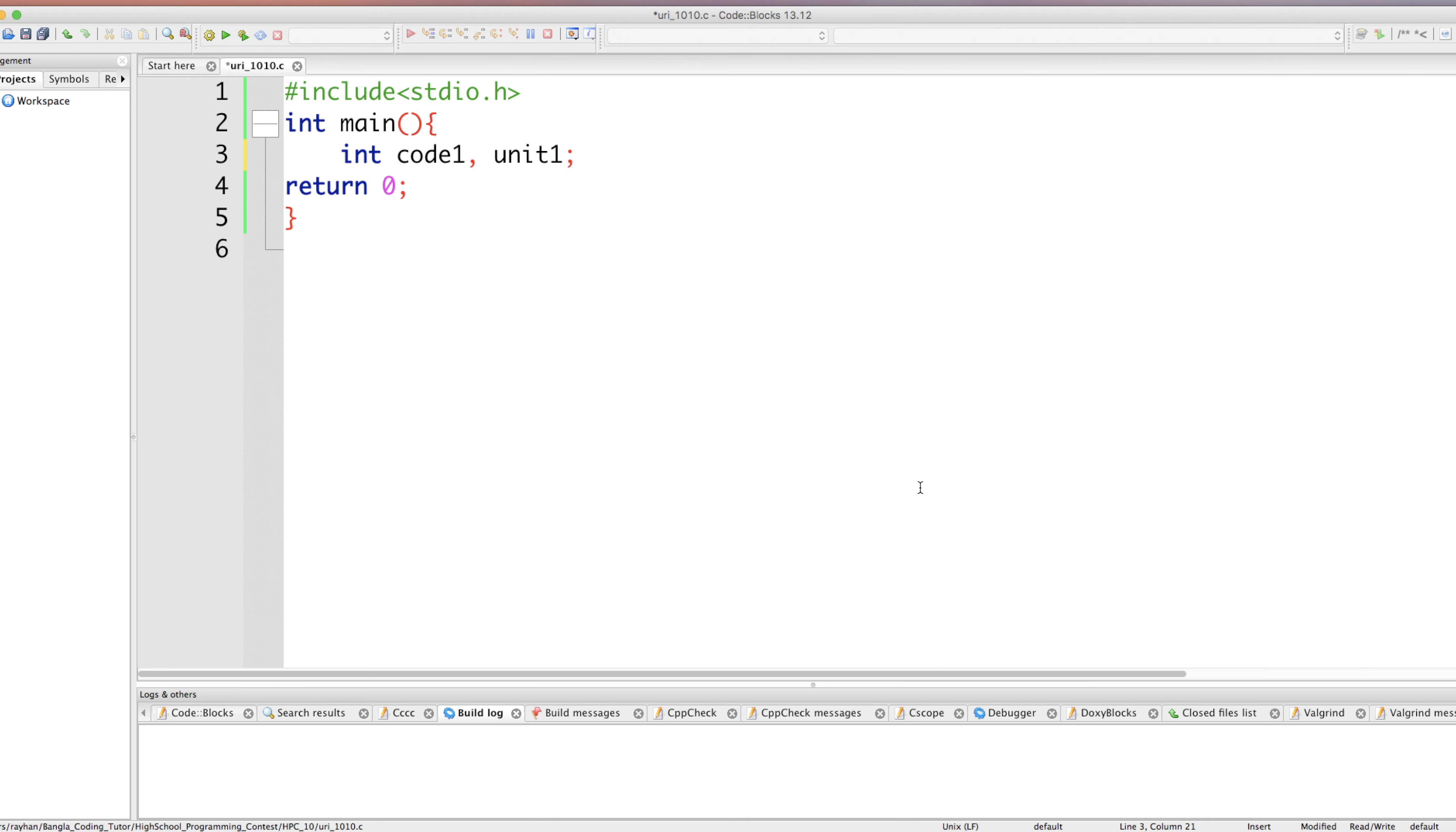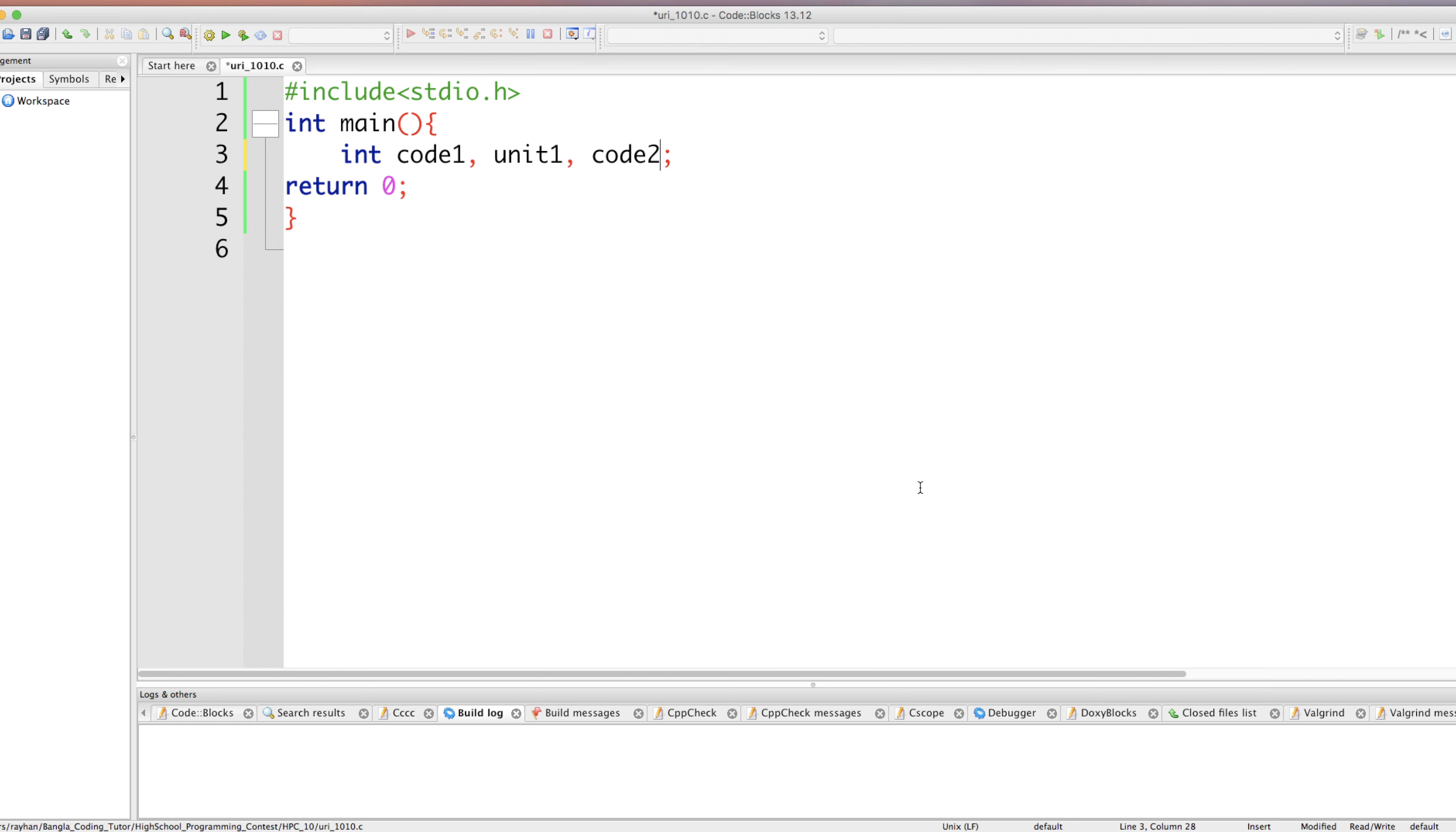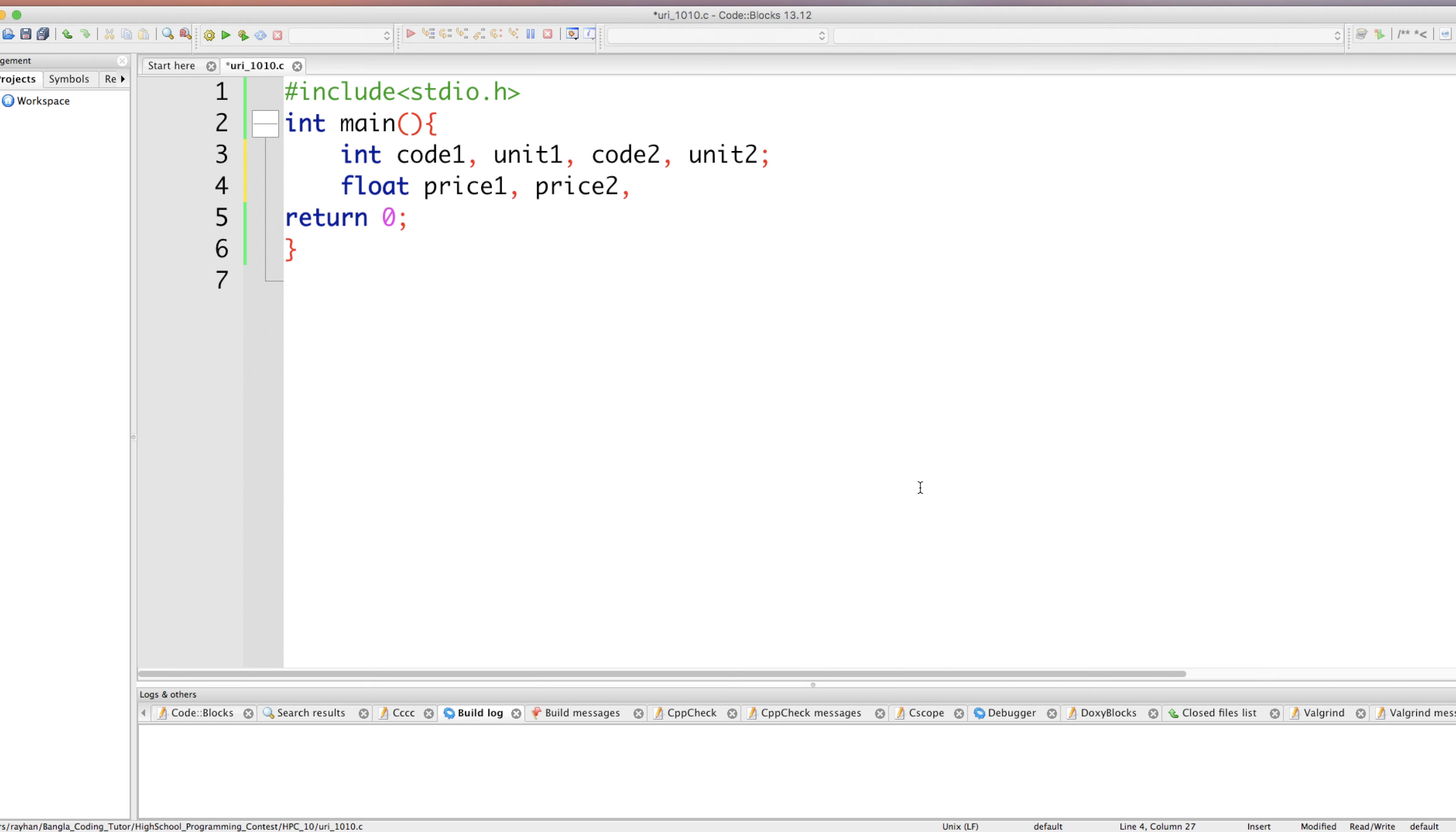Similarly we need for product two, code two we will take here, unit two we will take here. Next we need floating point variables. Float product one price price one, product two price price two. And we need one variable which is total, how much we purchased total, that is total expense.